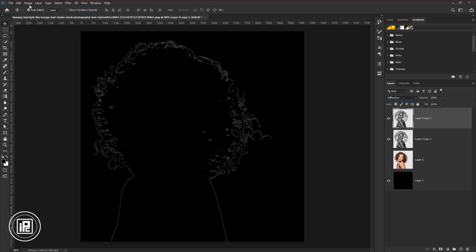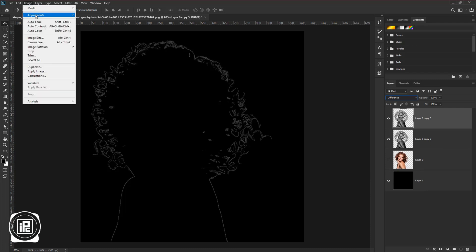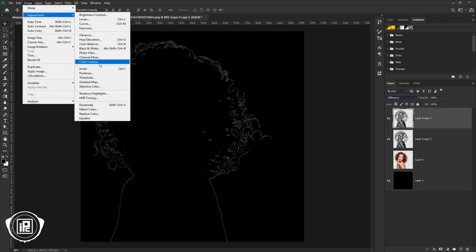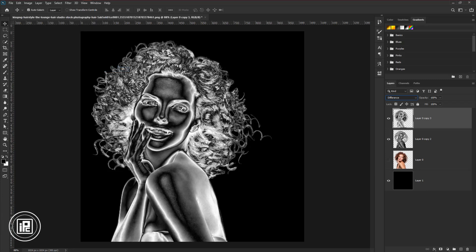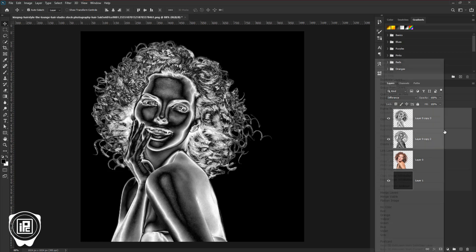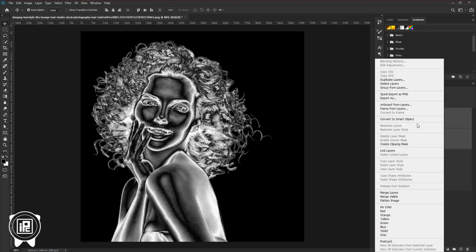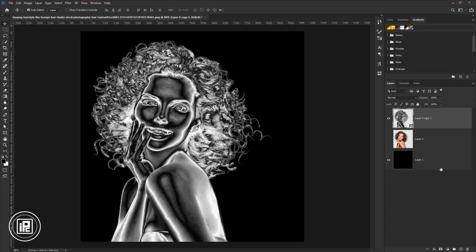Go to the image, adjustments, and select invert. And then again select the layers and convert it to a smart object. Now we will give the golden color look to the model.